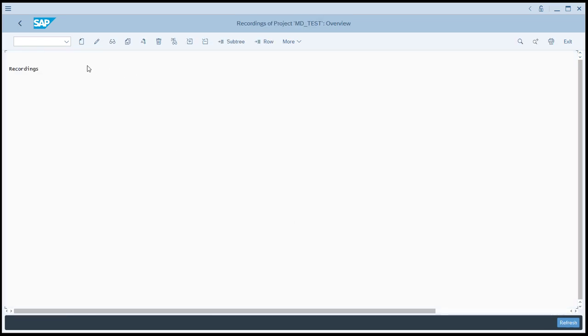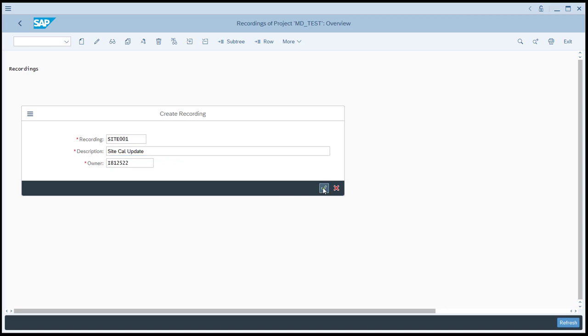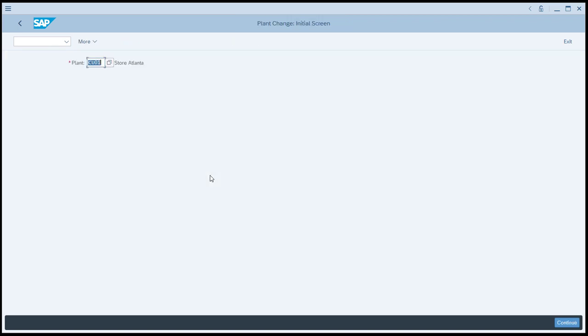We're going to create a new recording and we'll just call it site 001 and give it a quick description. Now it wants to know what T code that we're going to use, which will be WB02. We'll click continue and now we launch right into the transaction, which is being recorded.